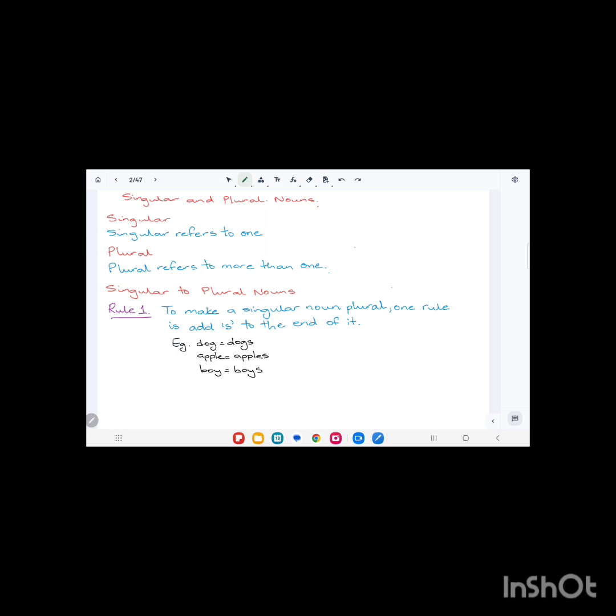Apple, singular. Apples, A-P-P-L-E-S, we just add the 's', that is plural. Boy, B-O-Y, singular, and B-O-Y-S, plural. The first rule is where we just add 's' to the end of the noun.